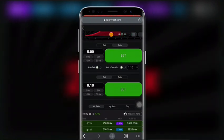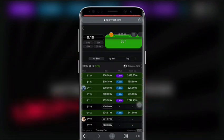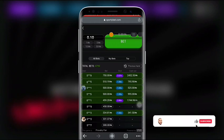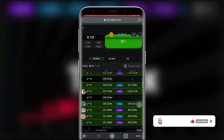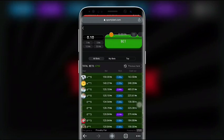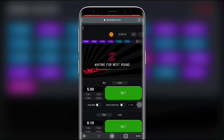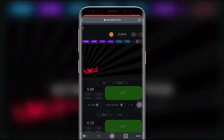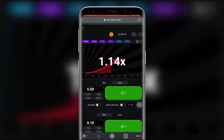As the plane ascends, the multiplier increases — the higher the plane goes, the more your money grows. The plane will fly off the screen at a random point, at which the game round ends. The main objective is to cash out before the plane flies away. If you cash out in time, you win your stake multiplied by the number displayed on screen when you click 'Cash Out.'